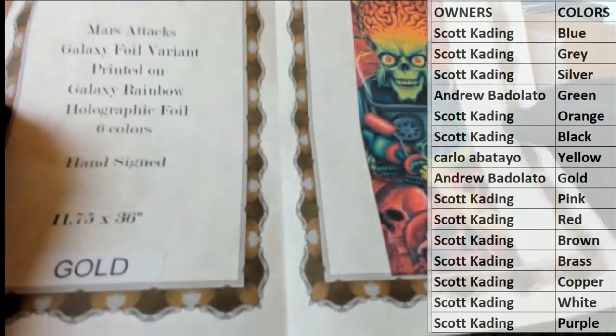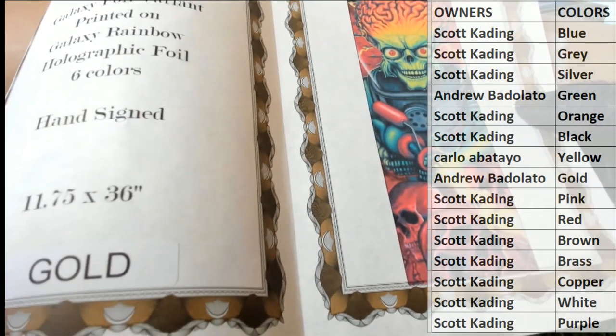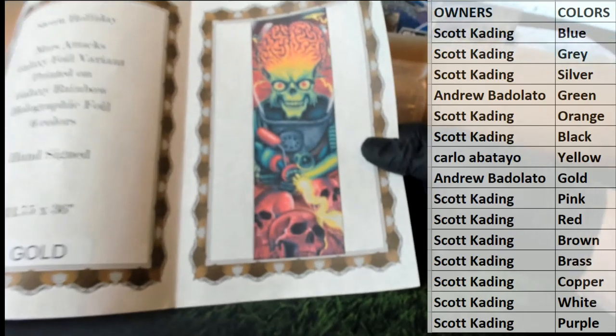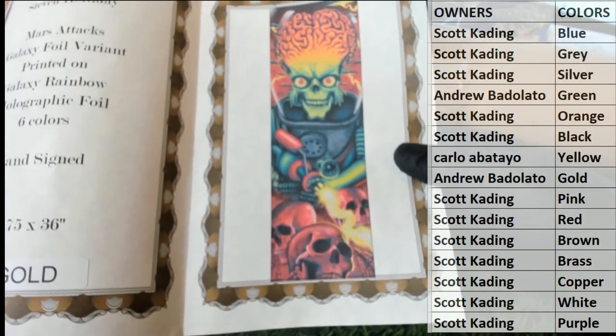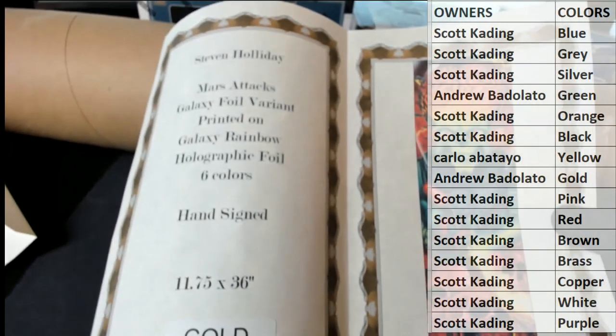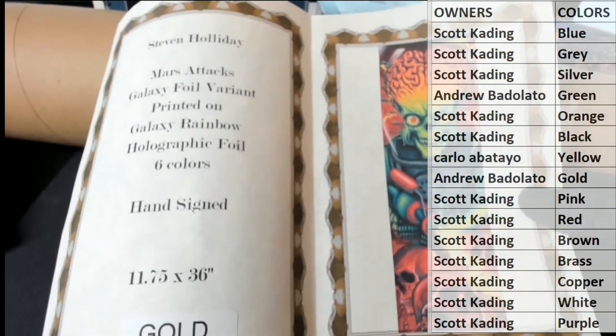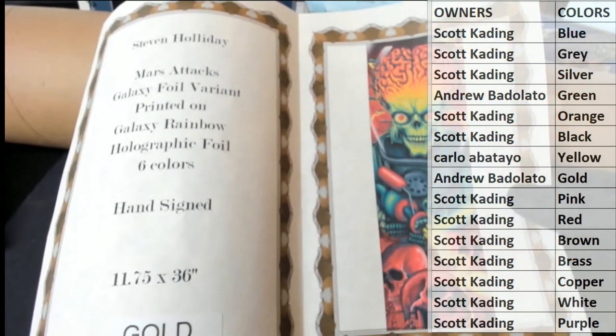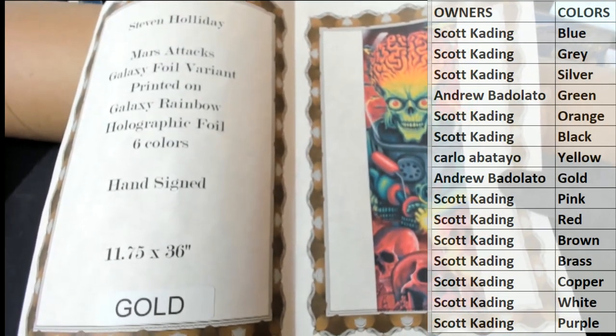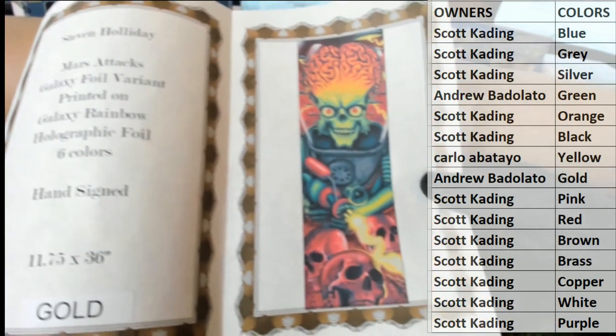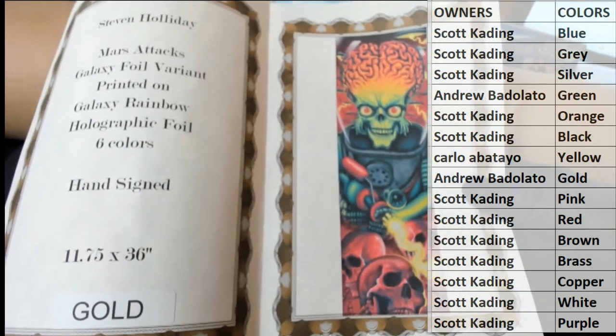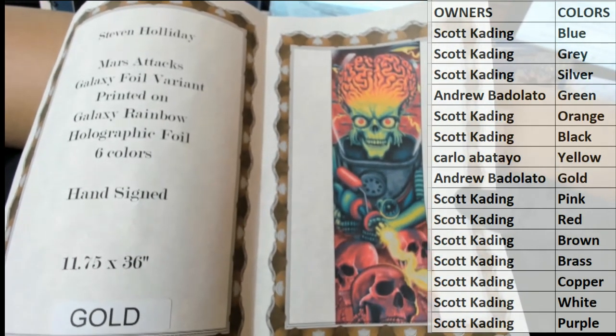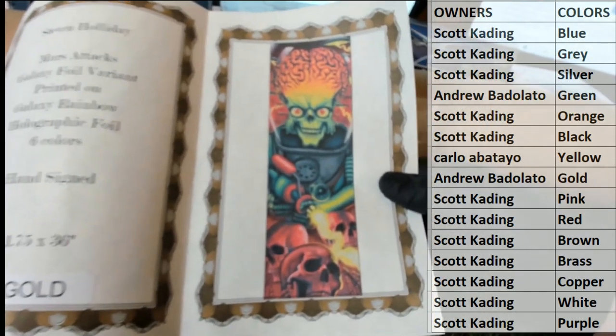Let's see, oh man, we finally, well that's a great hit by the way. This is the product picture, somebody finally hit this one. Okay guys, this is a very famous poster here. Steven Holliday Mars Attacks Galaxy, Galaxy Foil Variant, printed on galaxy rainbow holographic foil, six colors, say that 20 times fast. 11 and three quarters by 36, nice, interesting.